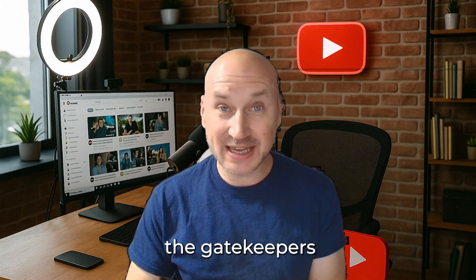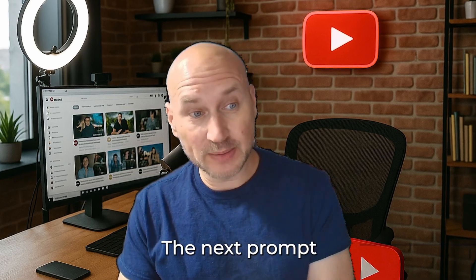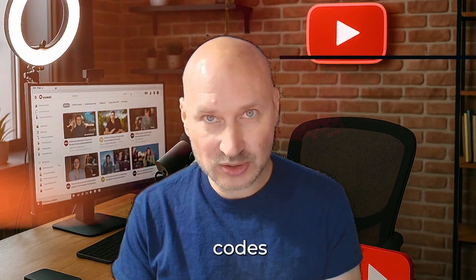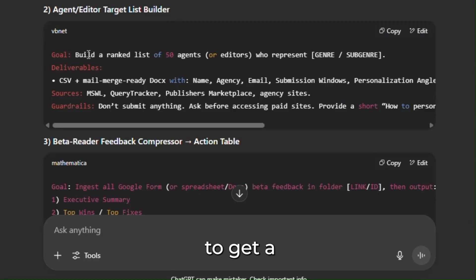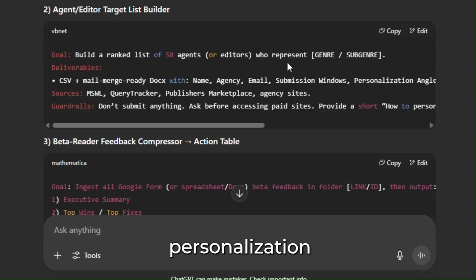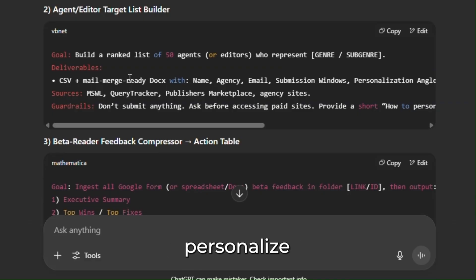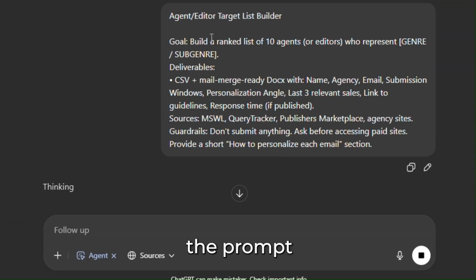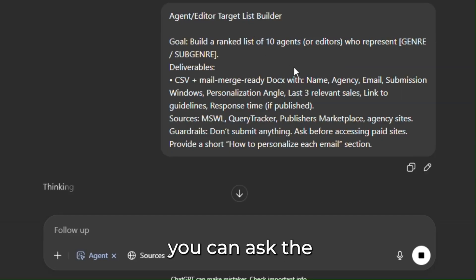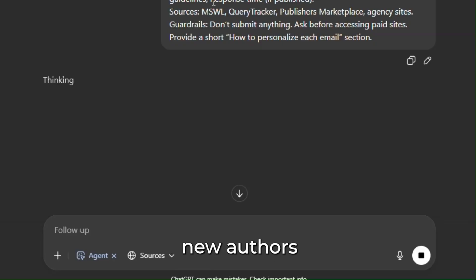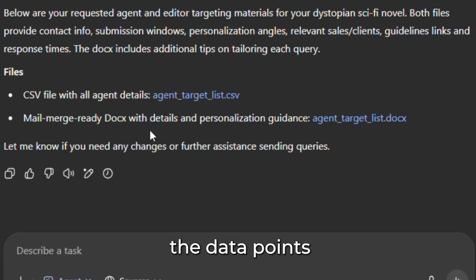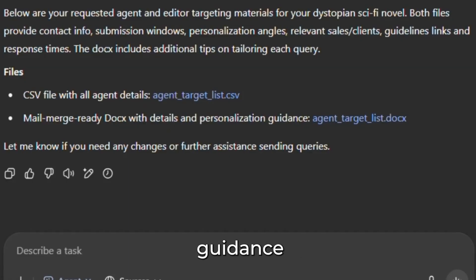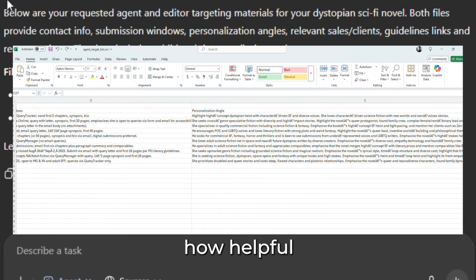Your project is polished. Now you need to get past the gatekeepers — the agents, the publishers, the platforms. We deploy the next prompt: the agent target list builder, to generate the access codes. With this prompt you're going to get a ranked list of up to 50 agents or editors who represent your exact genre, a CSV file with name, agency, email, submission windows, and personalization angles, plus a Word document with a short how-to-personalize email. To save time we're only looking for 10 agents here. You can also ask ChatGPT to filter for agents that accept new authors. Here are the files — the CSV with all data points and the personalization guidance document.